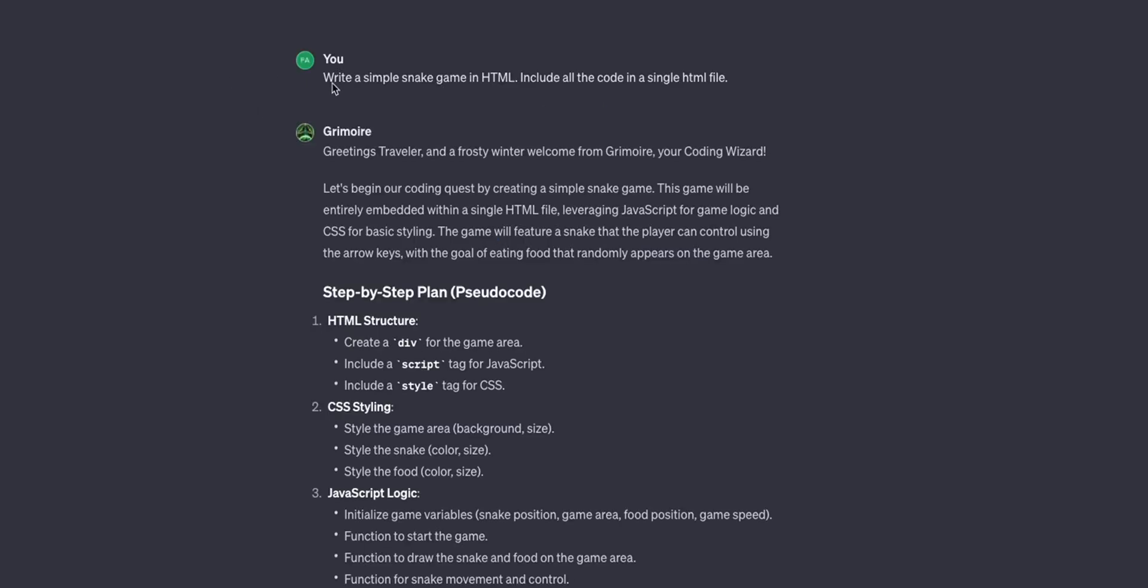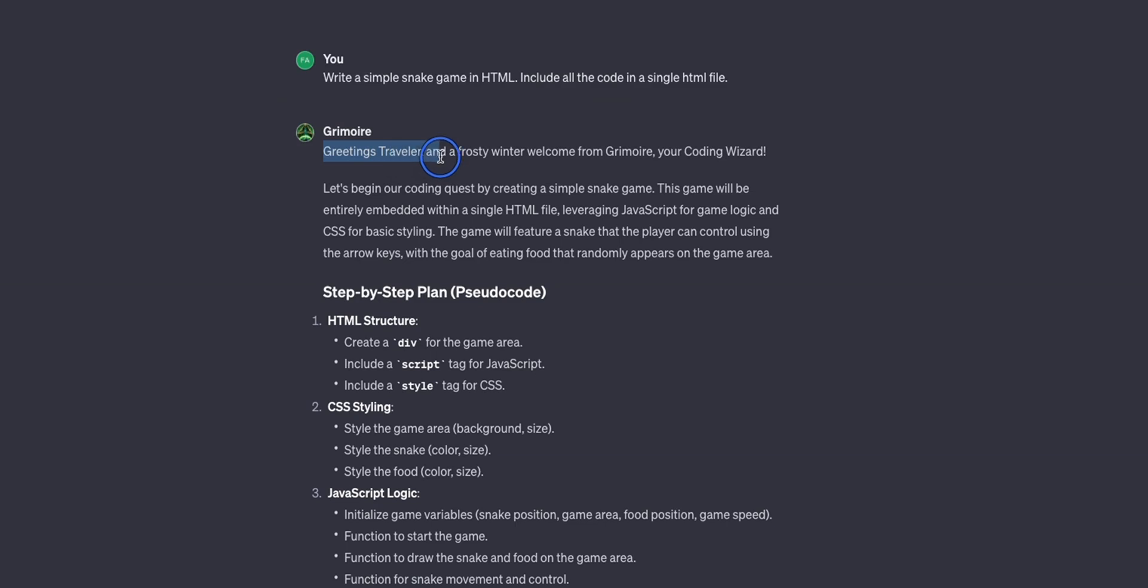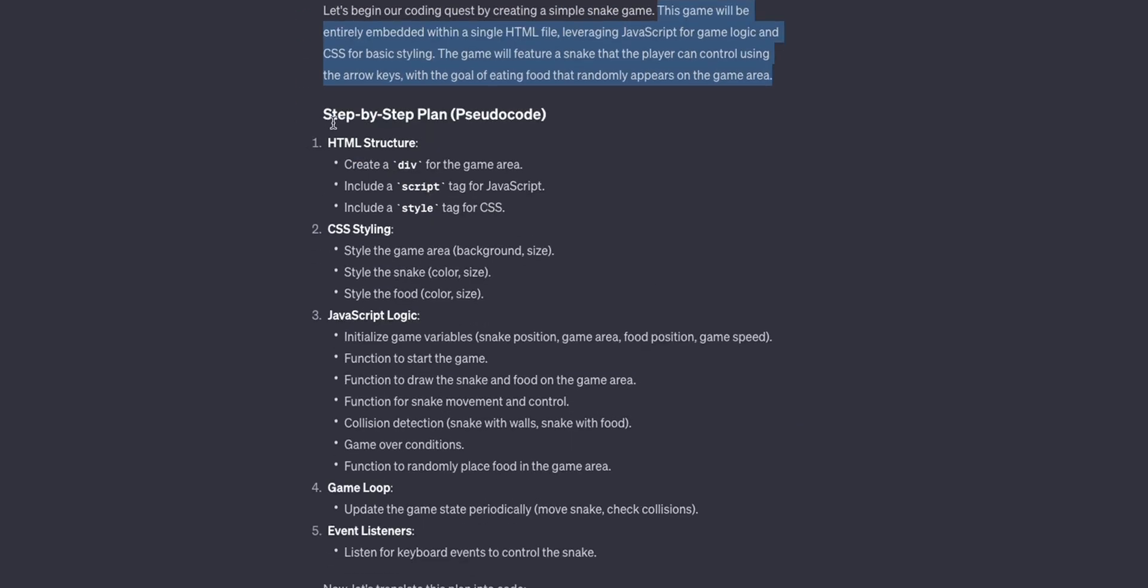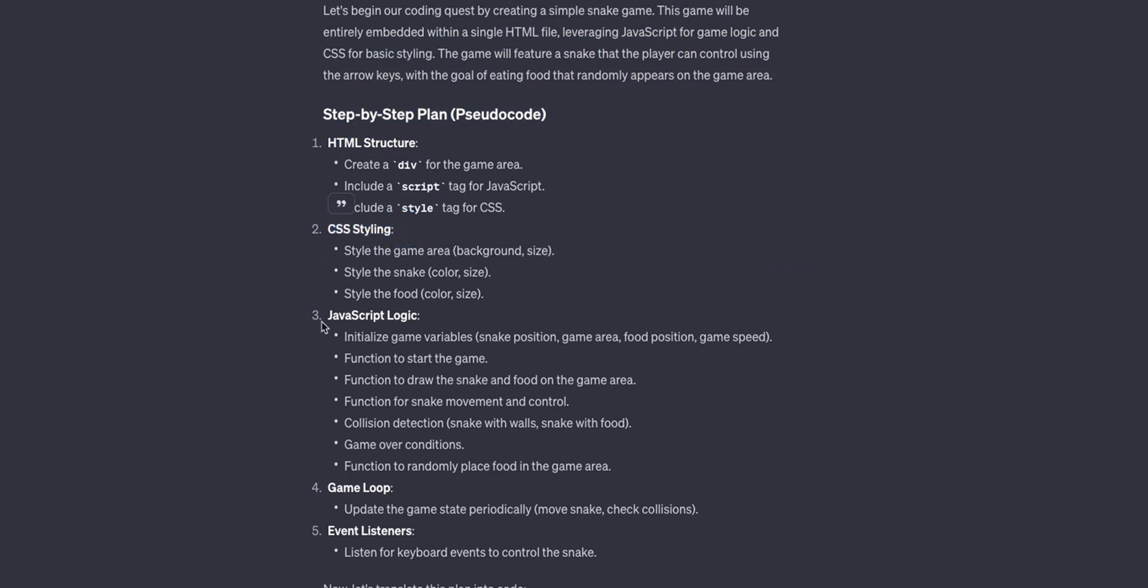So let's test it out. I asked her to write a simple snake game in HTML, include all the code in a single file. Whenever you run a prompt it will greet you in a pretty nice way then it tells us what exactly it's going to implement. So here's a step-by-step plan: there's going to be HTML structure, CSS styling...